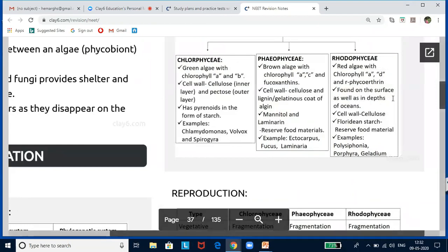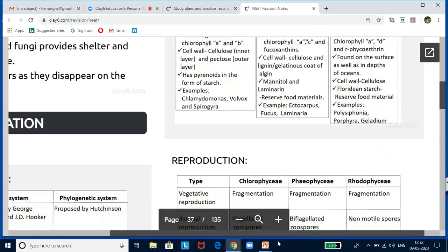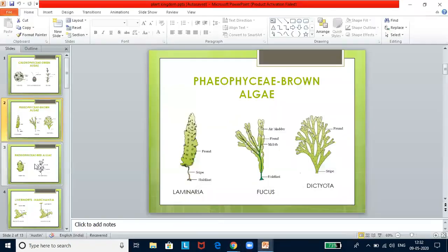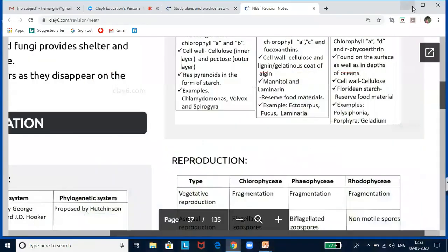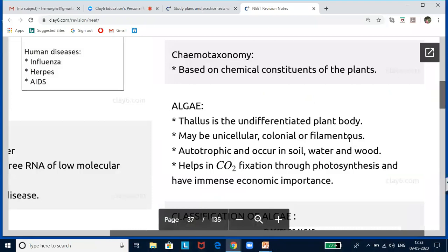Rhodophyceae — red algae — have chlorophyll a and d, and r-phycoerythrin. They are found on the surface as well as in depths of the ocean. Cell wall is made up of cellulose. Floridian starch is the reserve food material. Examples are Polysiphonia, Porphyra, and Gelidium. Algal pigments and reserve food materials are very important across all three classes. Learn these diagrams — they might give you an angiosperm plant alongside and ask you to identify which is which.